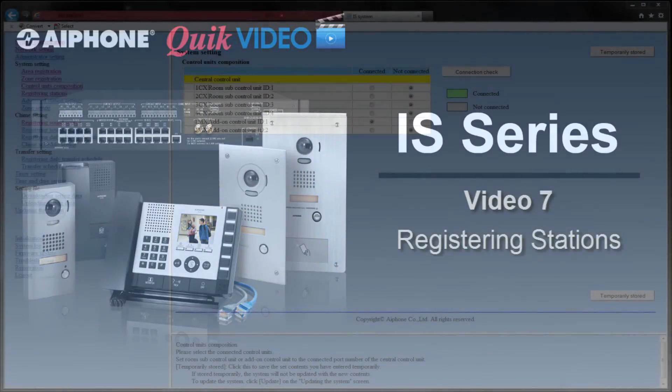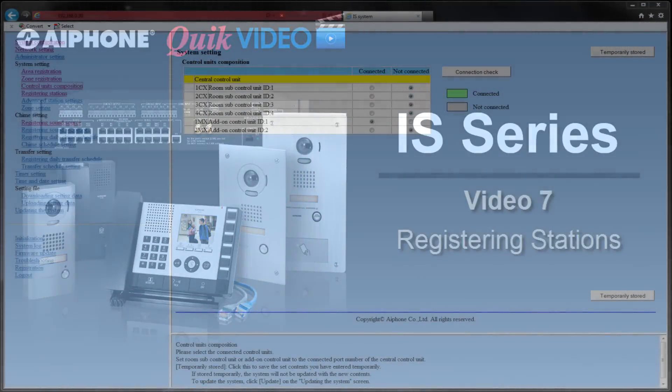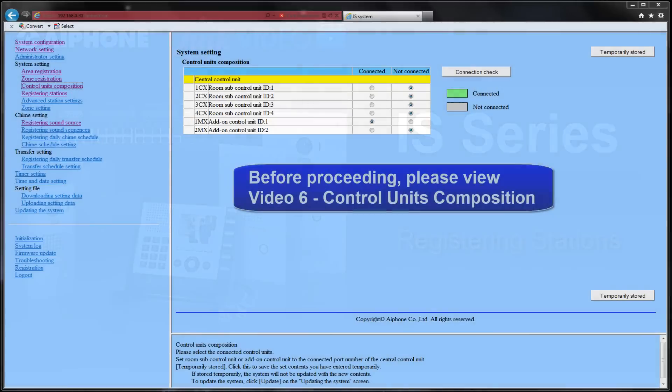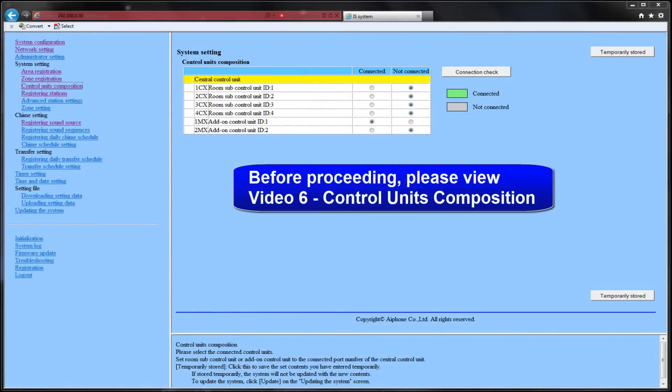In this video, we will cover the procedure for assigning names and numbers to the substations and masters within your system. The Control Unit Composition step must be performed before continuing.